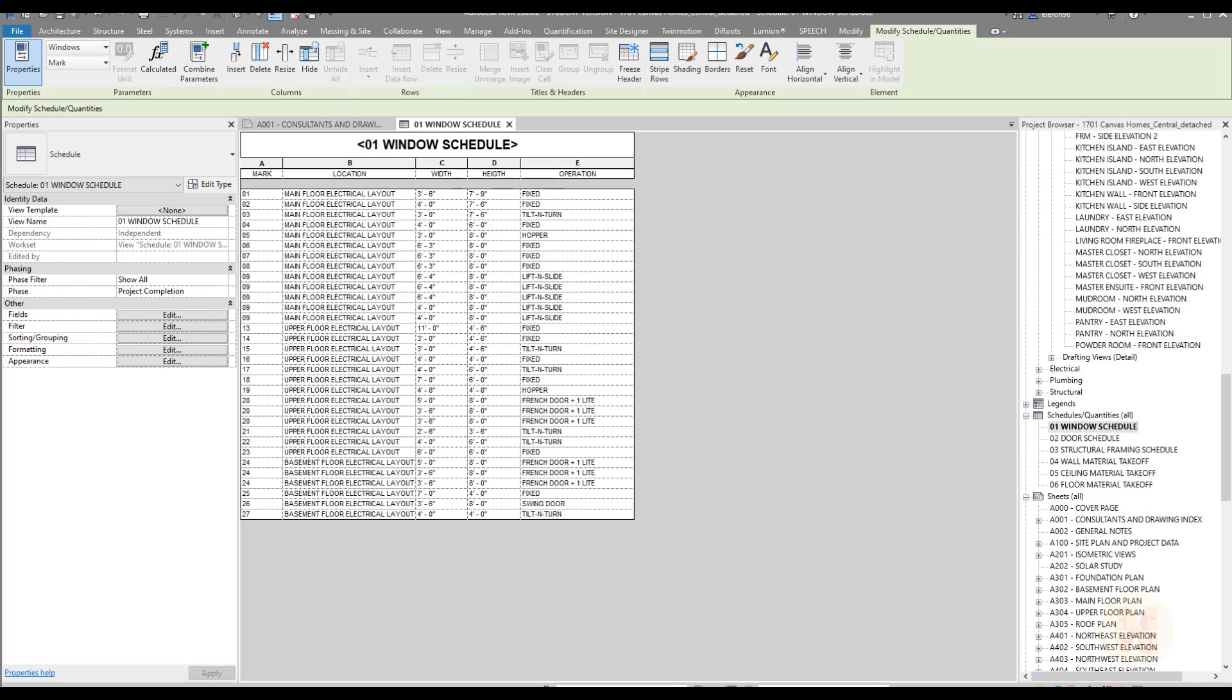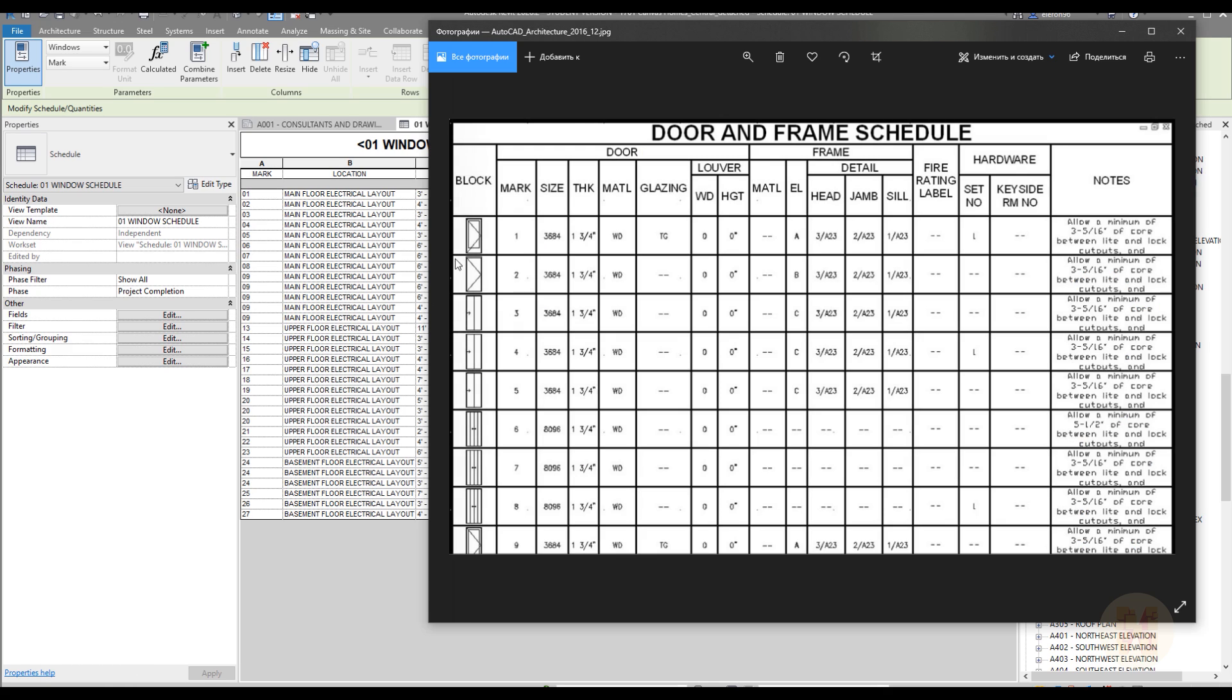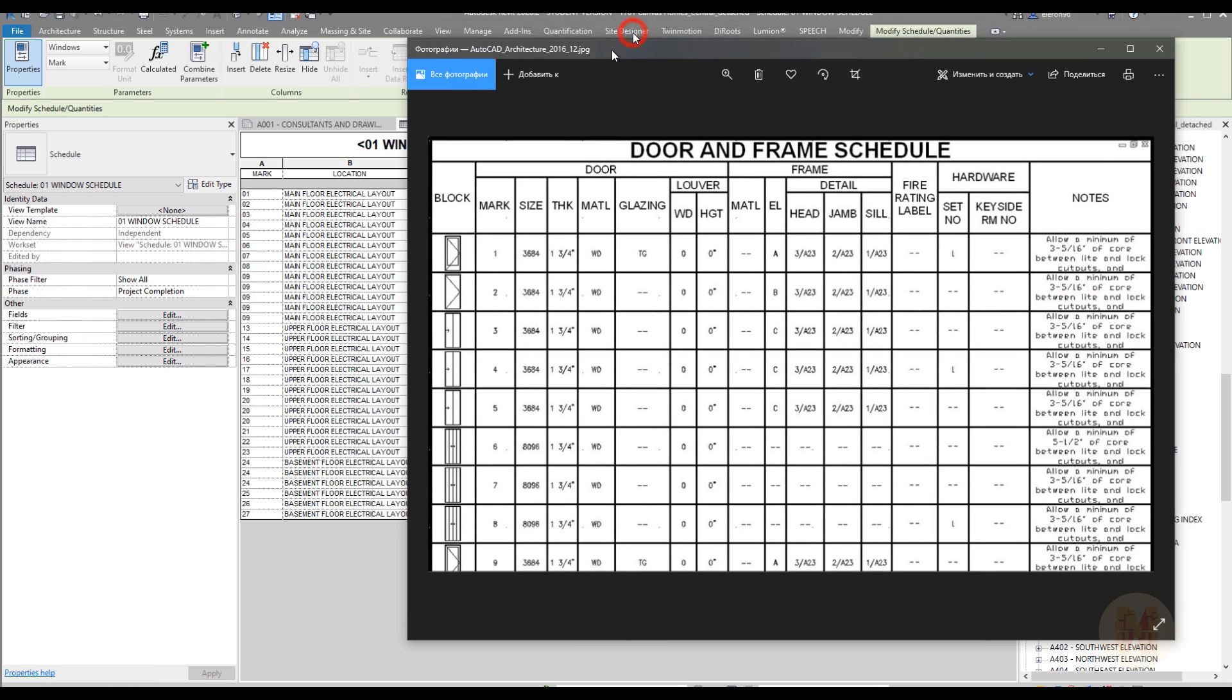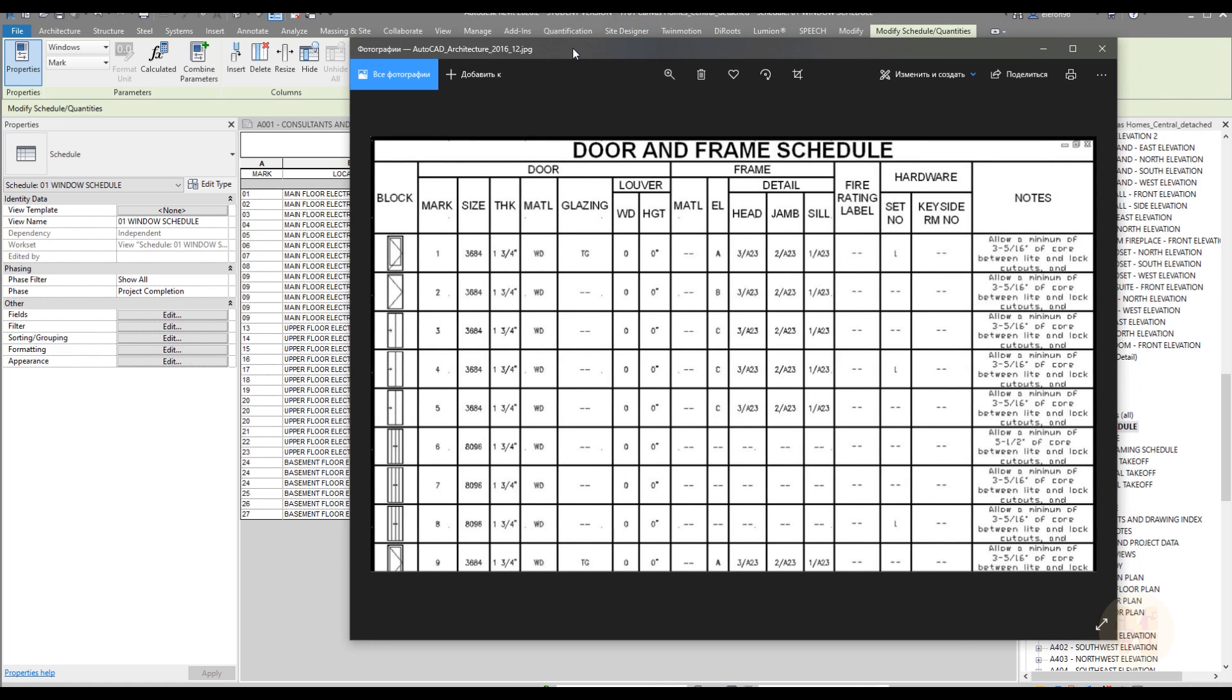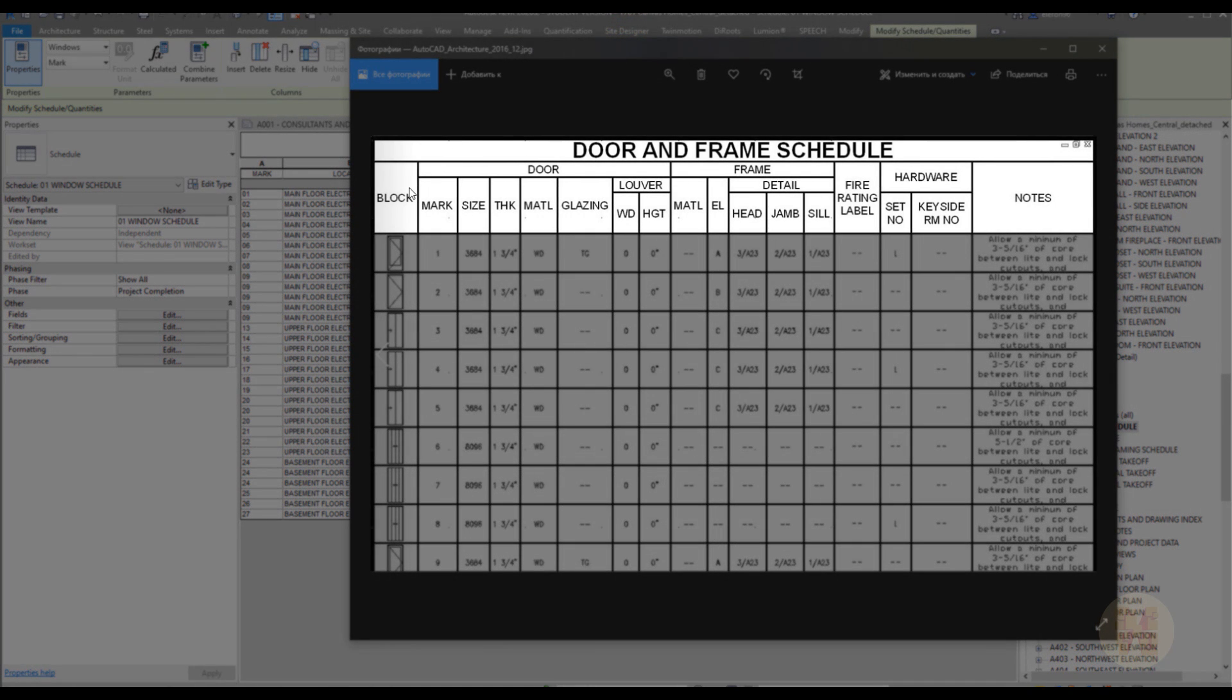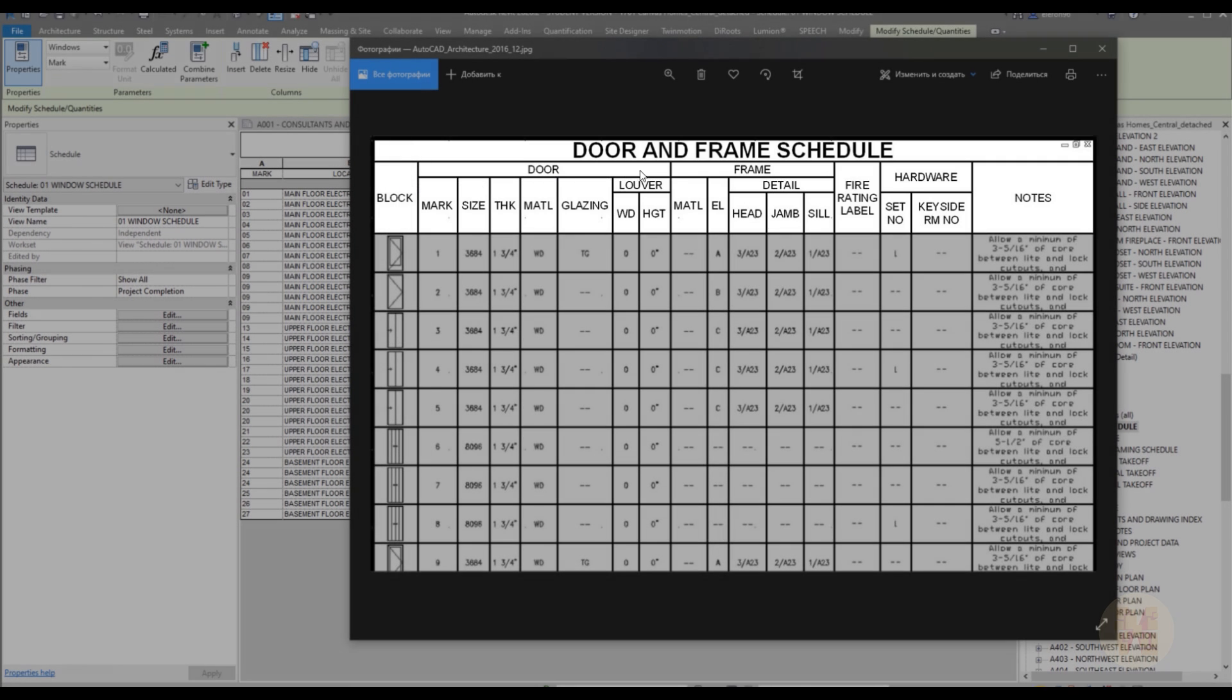Hello my dear friends and welcome back to my tutorial. Today I will show you something about schedules. You have the schedule, and as you know in the header we should create some more data. We should not just write, for example, the mark.